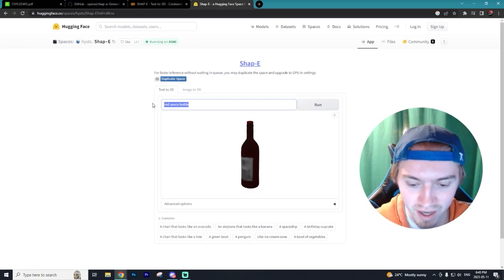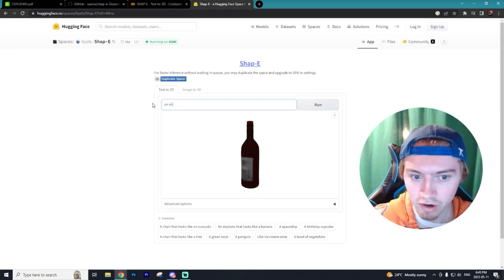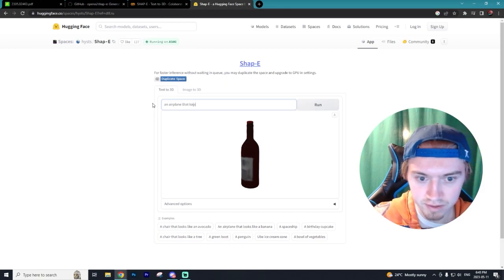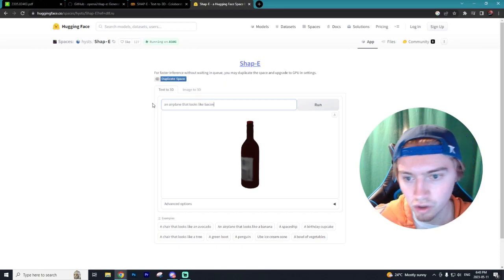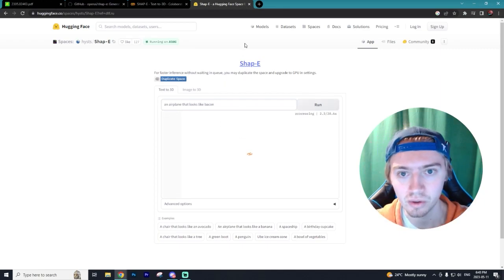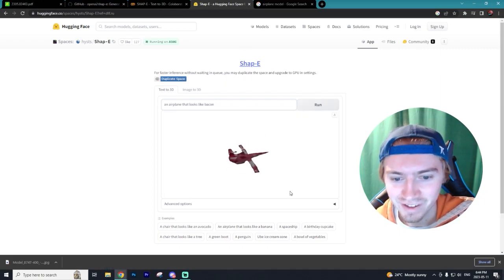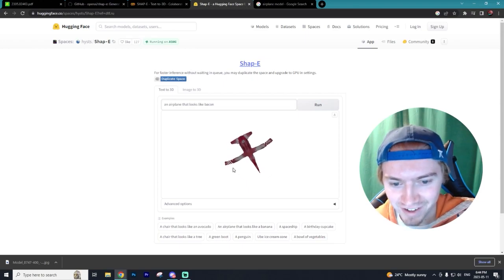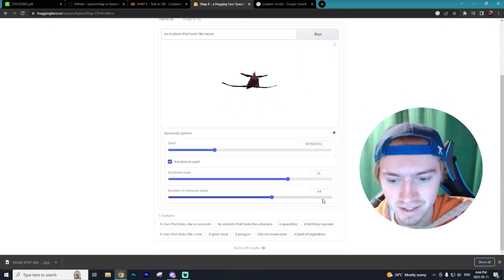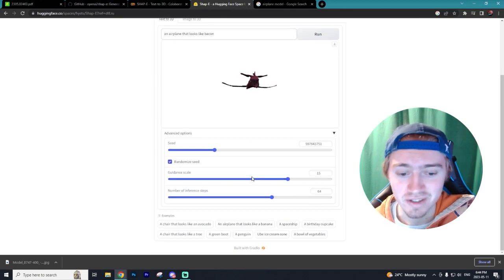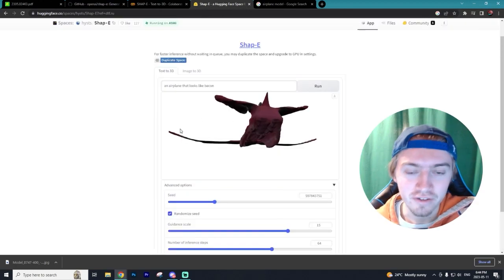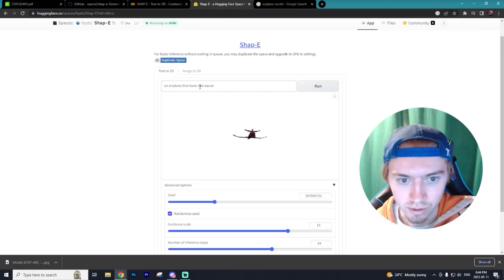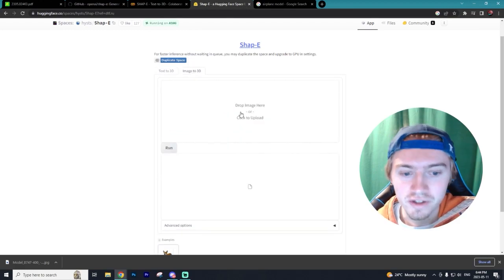So let's do an airplane that looks like bacon. I have no idea how that's going to turn out but we can always see how it will look. There we go, an airplane that looks like bacon. I can kind of see it. Obviously these renders aren't as great and you can change some settings within this Hugging Face space but it's really not as good as the Google Colab. You can also do image to 3D.